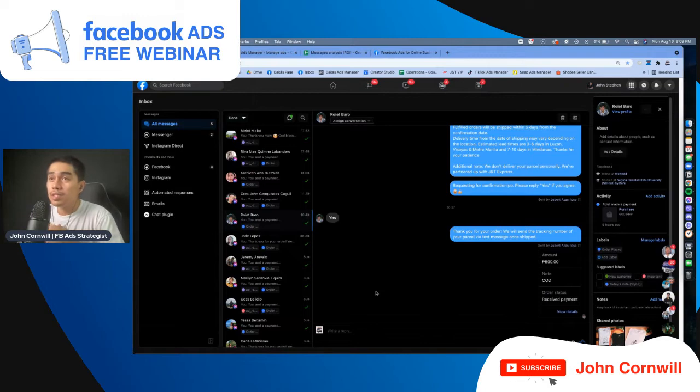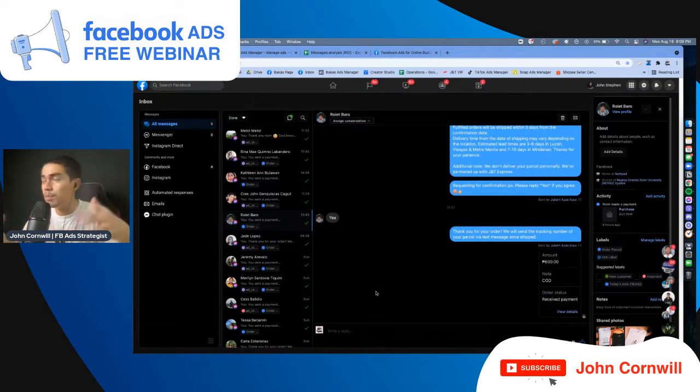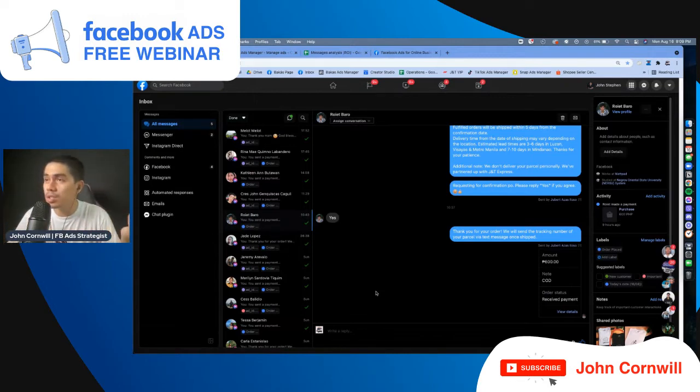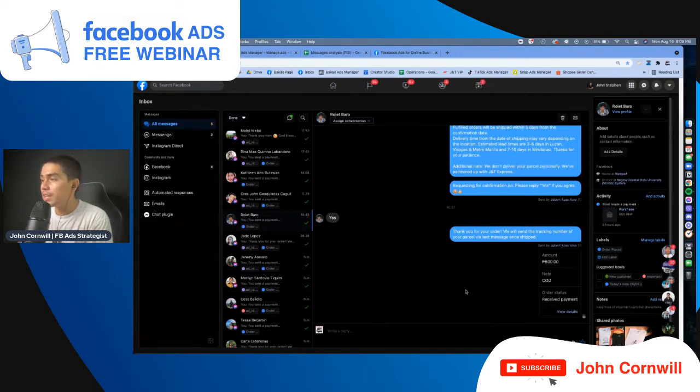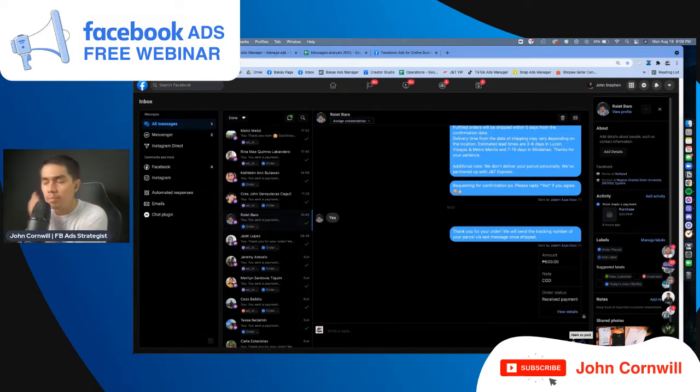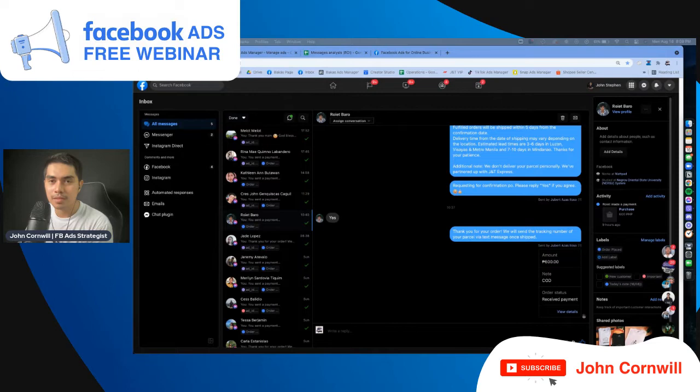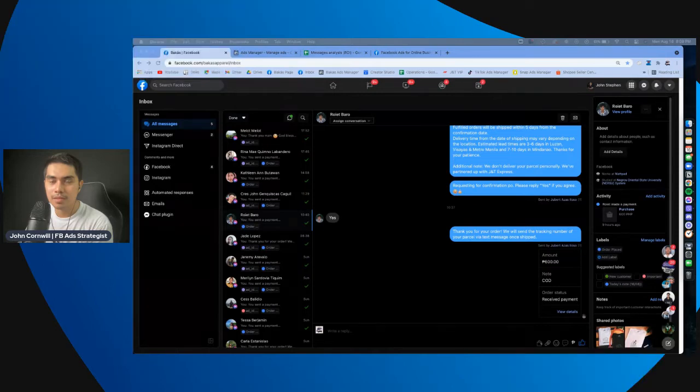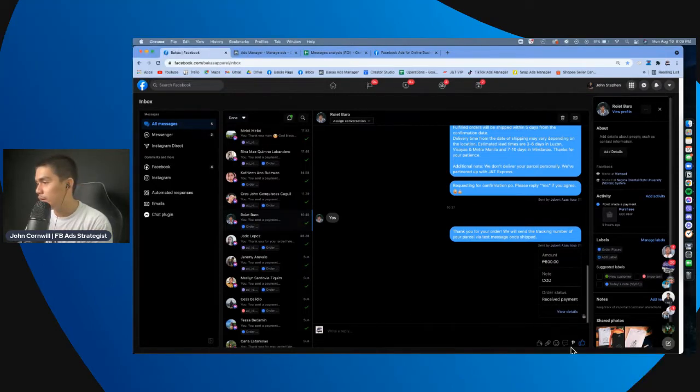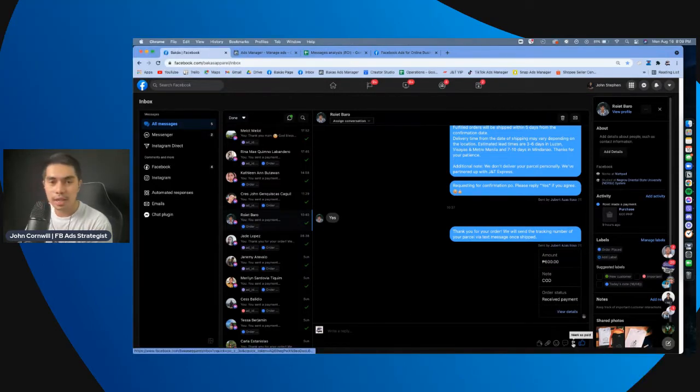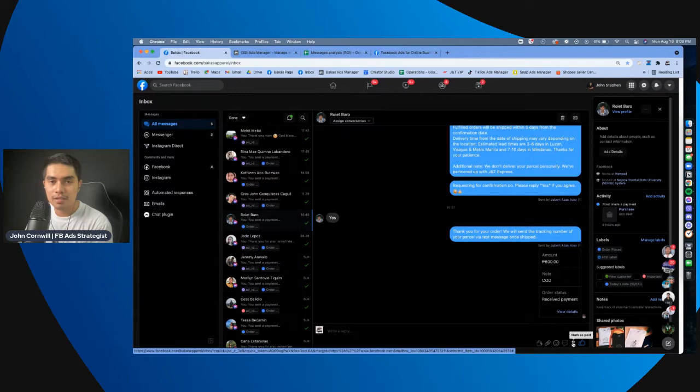So when you say purchase tagging, dito sa my business suite, kung ito yung ginagamit ninyo pag nagsasagot kayo sa mga customers ninyo, you just click this. There's, kung baga, itong icon na peso sign na nasa baba. Hindi nyo makita kasi may overlay. I'll first remove the overlay. Okay. This one, itong peso sign dito sa baba.